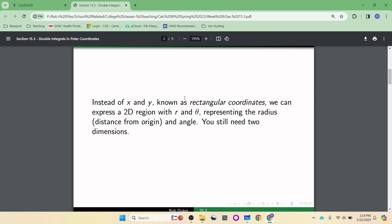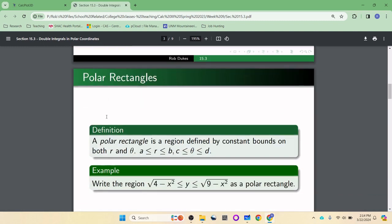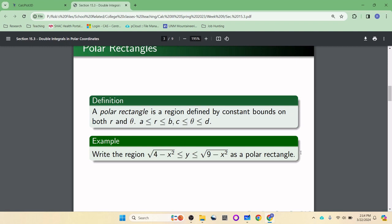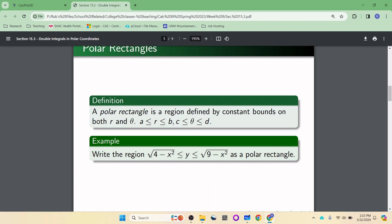So that's the basics. Now we want to define what a polar rectangle is. When doing integrals with constant bounds, that gives you a rectangle. But in polar coordinates it gives a different shape — if R goes from A to B and theta goes from C to D, you get a wedge shape. Let's do this example: square root of (4 minus x squared) is less than or equal to y, less than or equal to square root of (9 minus x squared).